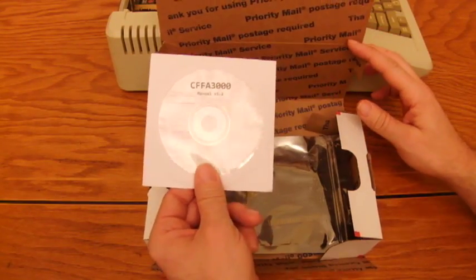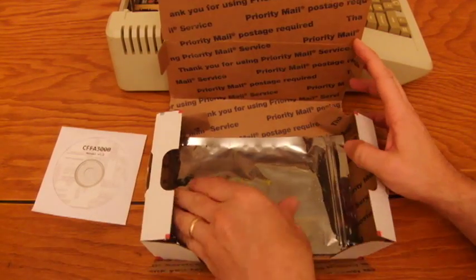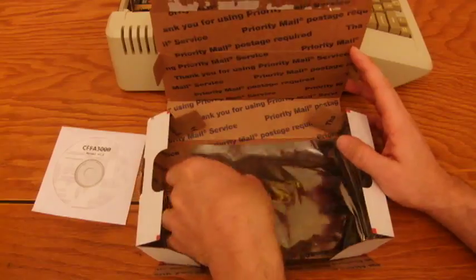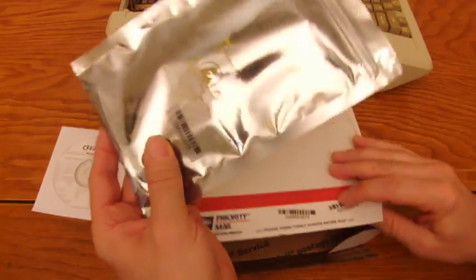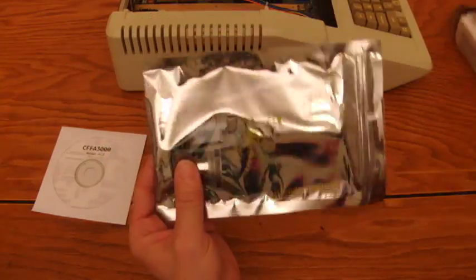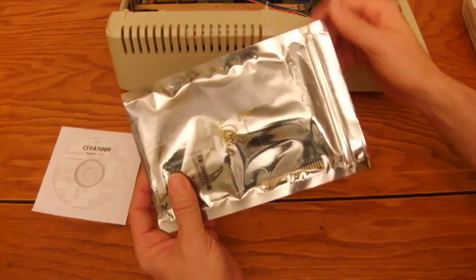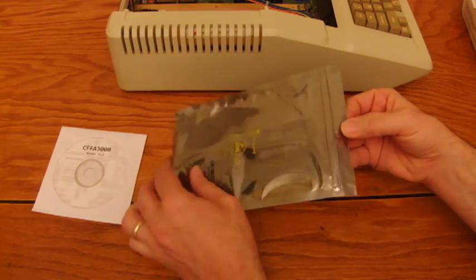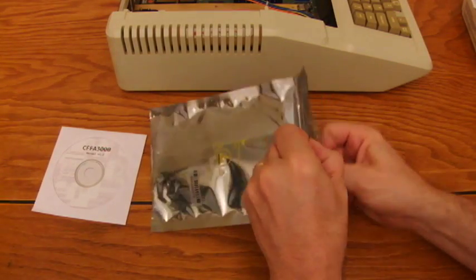There's documentation on the included CD, so you can refer to that for more detailed information. When unpacking the card, be sure to first touch the power supply of your Apple II to discharge any static electricity you may be carrying.